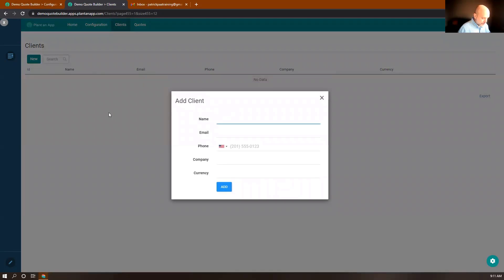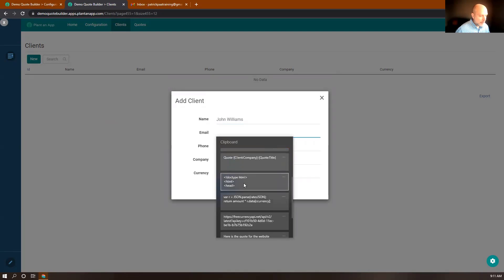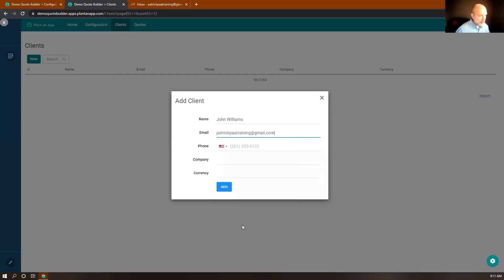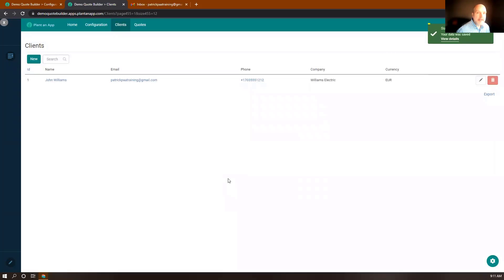Let's call him John Williams. For his email address, I'm going to use a special training address so we can check the email he receives when we're done. I'll put in the email address and phone number. For his company, we'll call it Williams Electric. For his currency, I'll say he wants to receive his quotes in euros, so I'll type EUR. And we'll click Add — now we have a client in the system.